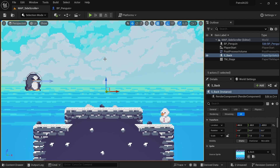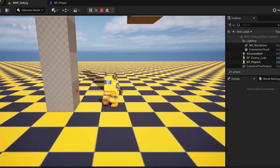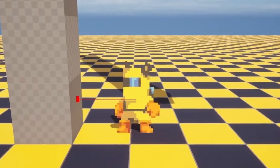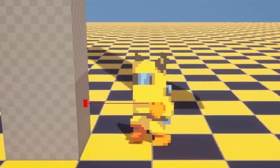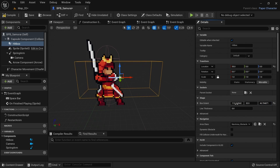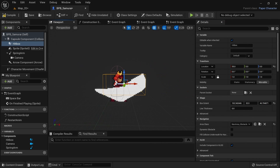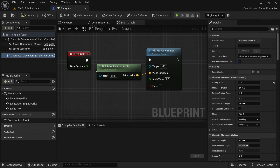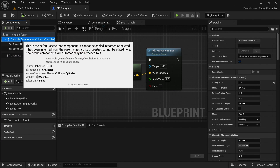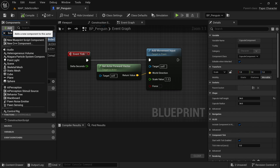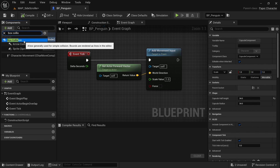For both wall detection and ledge detection, there are multiple different ways we could implement it. A very common way is to use line traces, where we draw a line in the world and check if we hit something. Another way is to use collision boxes, which I believe is the easier method and is also slightly more performant. So that's the one I'm going to use. Open up the enemy blueprint, select the capsule component at the top level, and add a box collision.